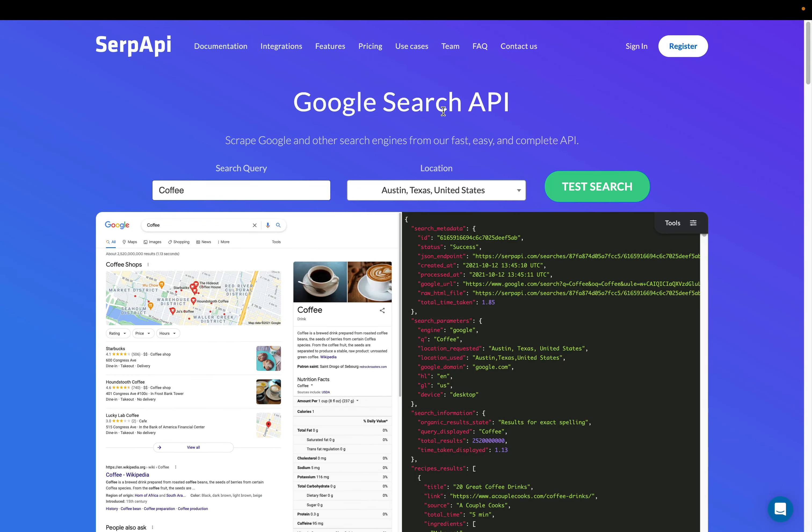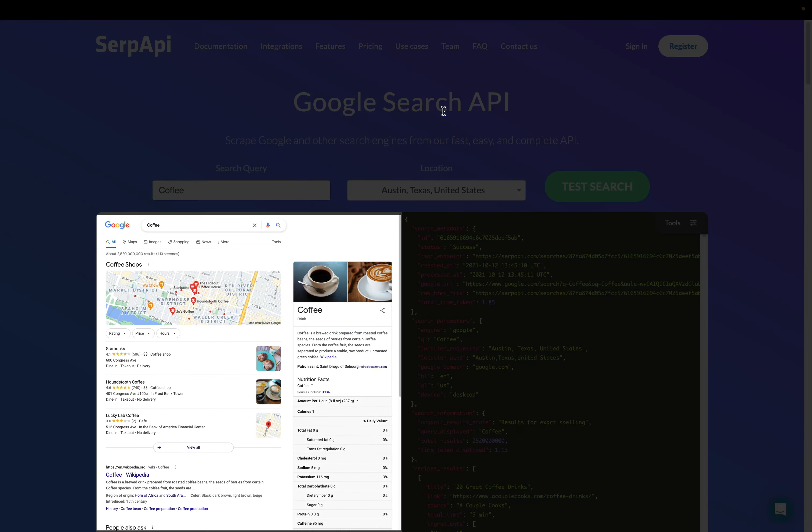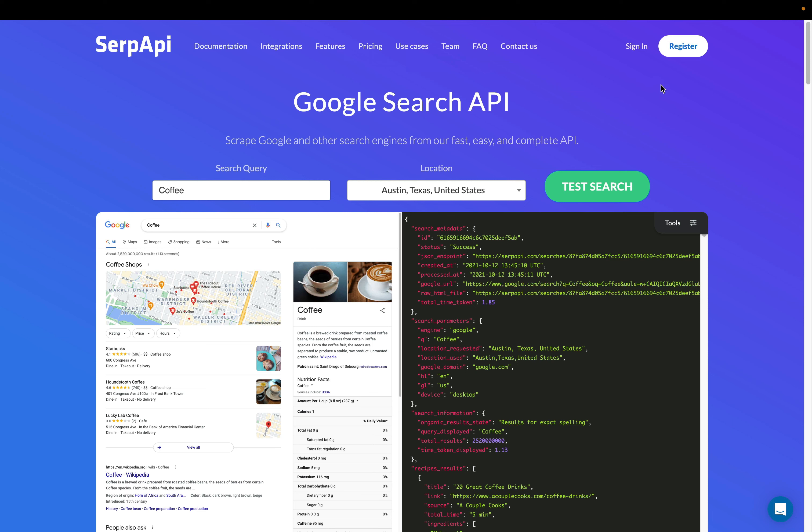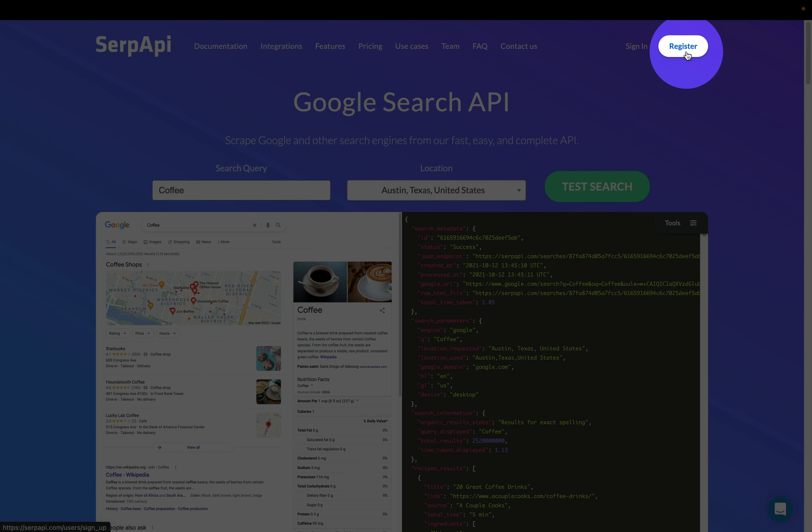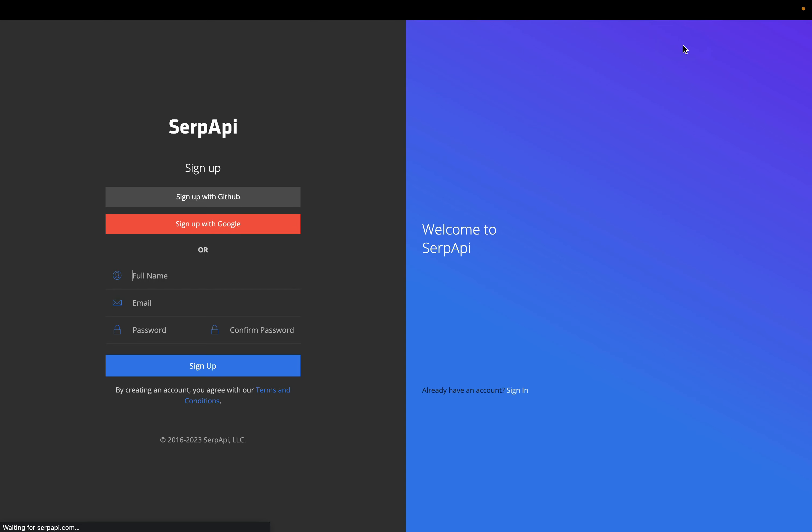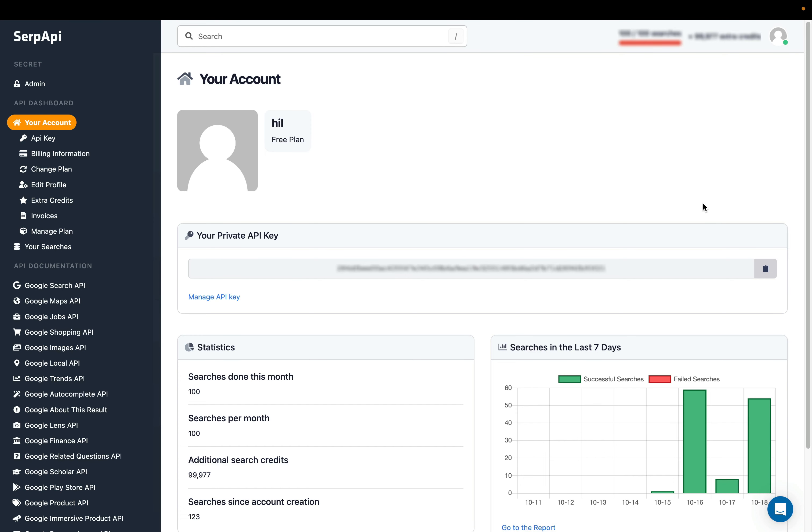Hi, in this video we will see how to scrape Google search results using Python. We will use SerpAPI to make the scraping process fast and easy. First, sign up for free at serpapi.com. After activating your account...